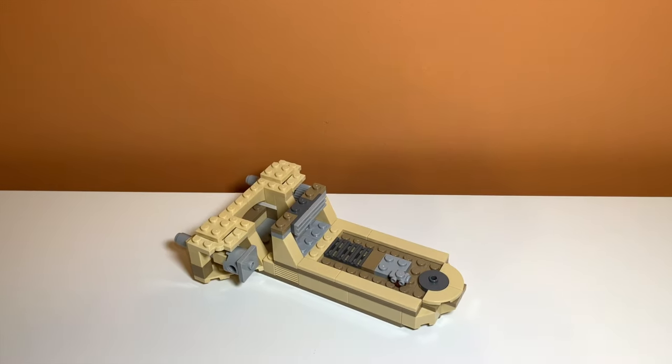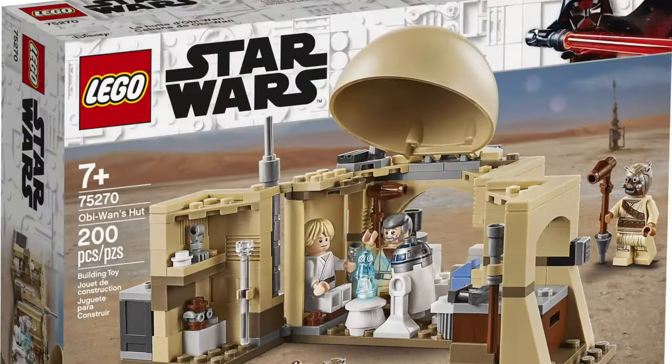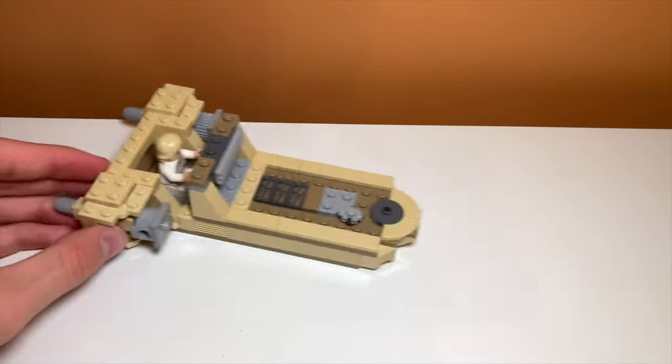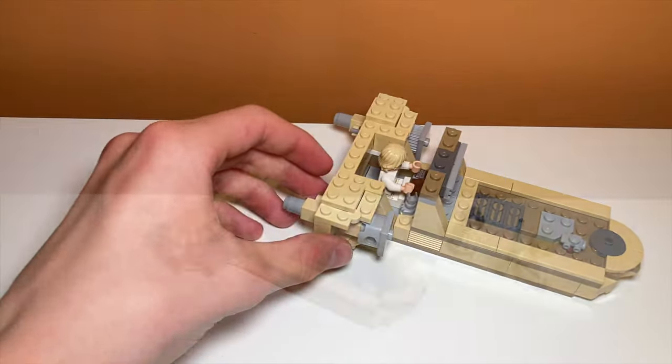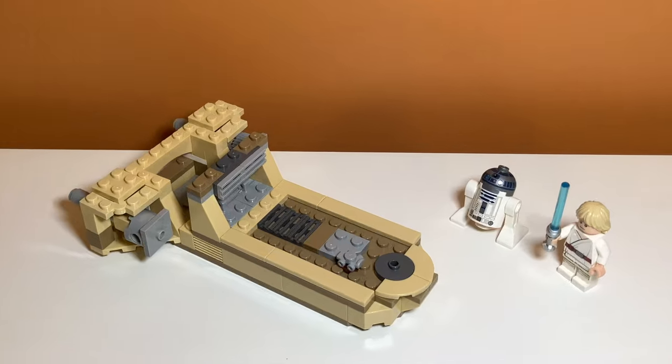This is a Luke's Landspeeder alternate build for the LEGO Obi-Wan's Hut. It is a pretty cool alternate build, so let's take a closer look at it.